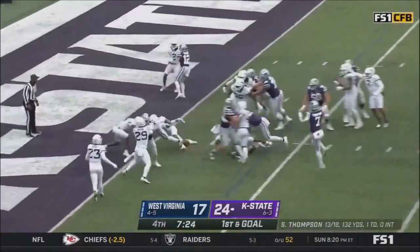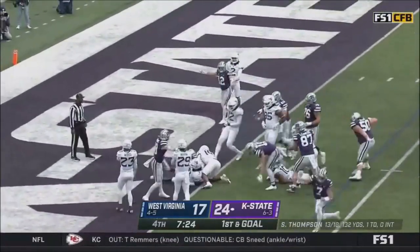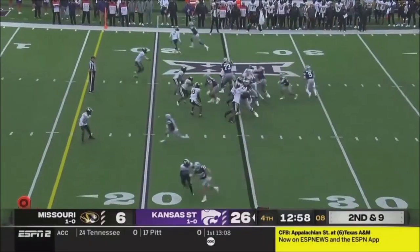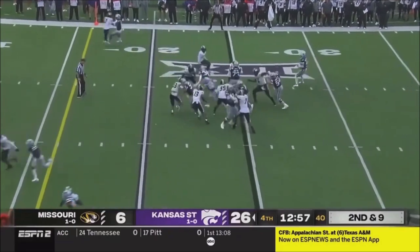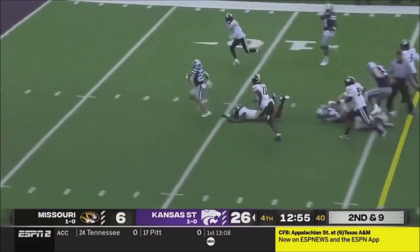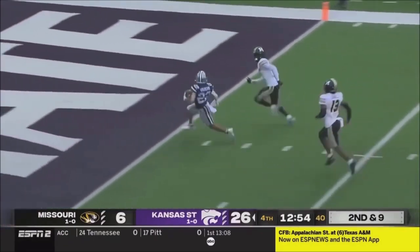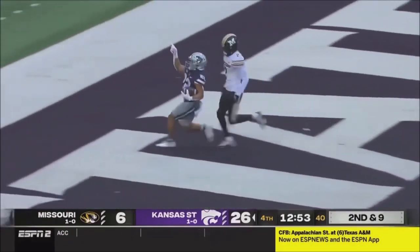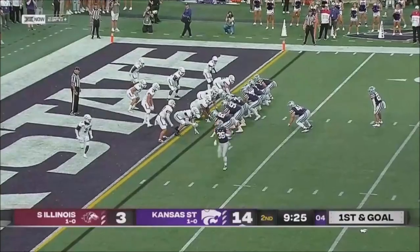Deuce. Vaughn. Touchdown. Snap. Vaughn has a 100-yard day and has another. They touch it.